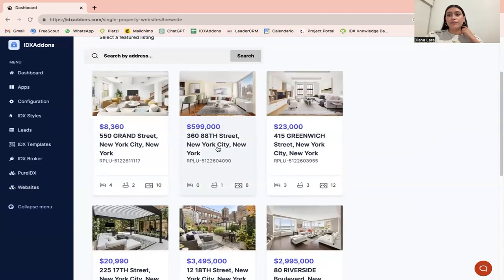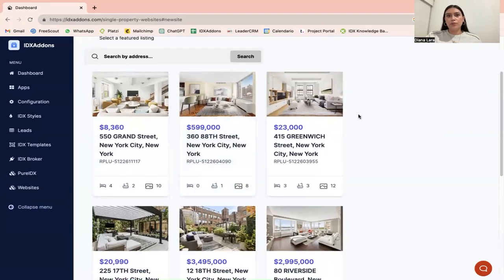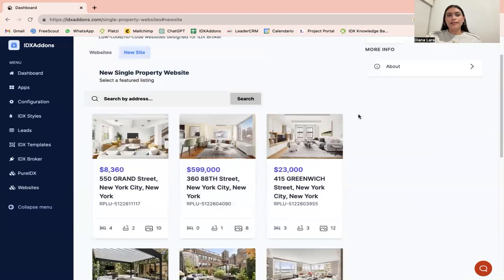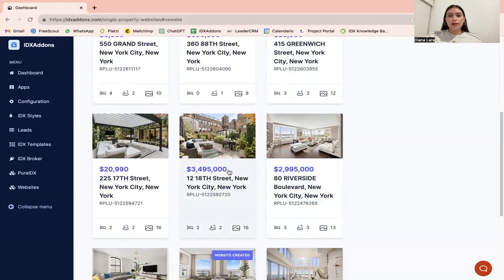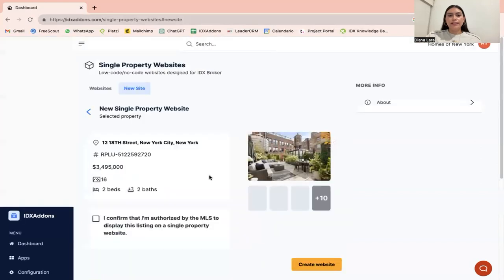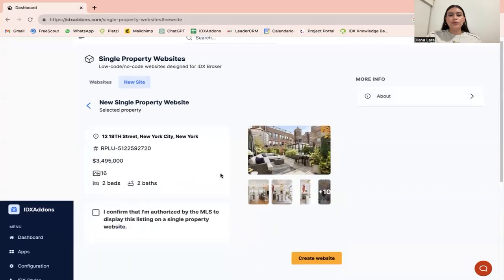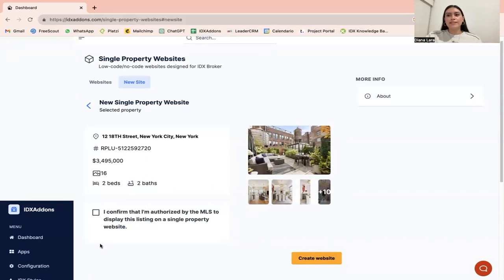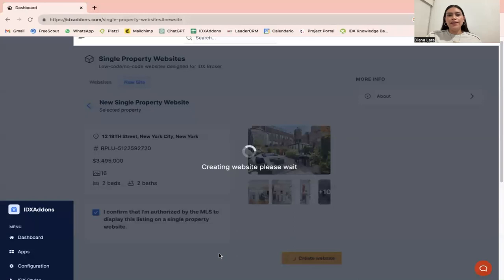It's important to have featured listings in order to create a single property website. Let's choose one so I can show you how this works. I'm going to choose this one right here. You're going to click on that one and confirm that you're authorized to display this property as a single property website. Click here and then click on create a website.